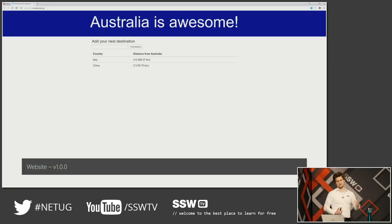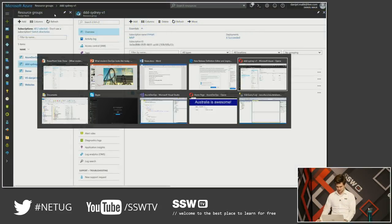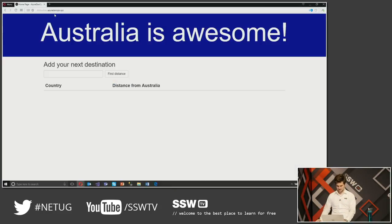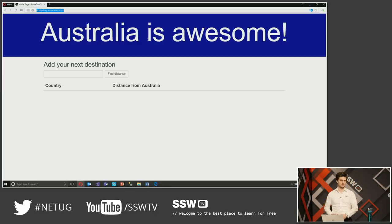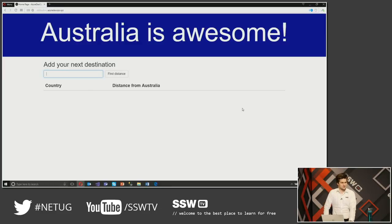So this is my super cool website. It's hosted on dddsydney.azuredevops.xyz — that's where it was presented for the first time. By the way, I didn't know you can buy an XYZ domain until I had to buy one; that was the cheapest one I could get. Apparently you can do that as well. This website, as I call it the Next Trip Advisor, can do some powerful things for you.